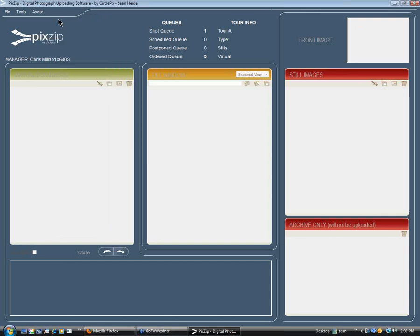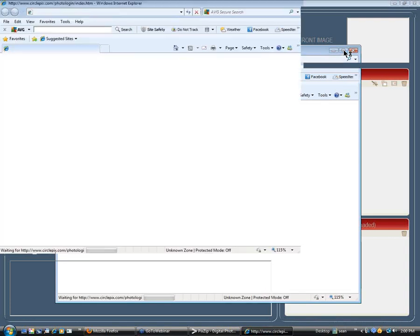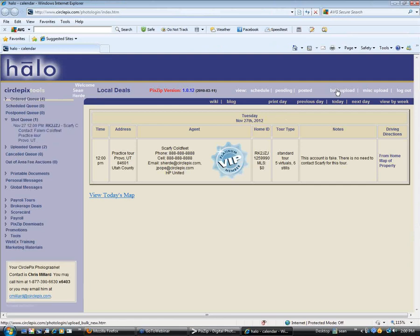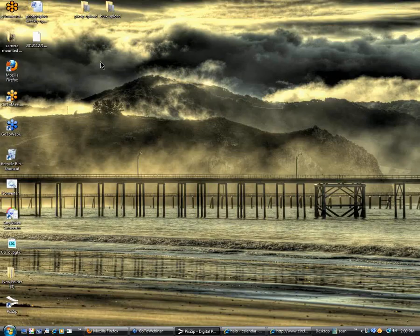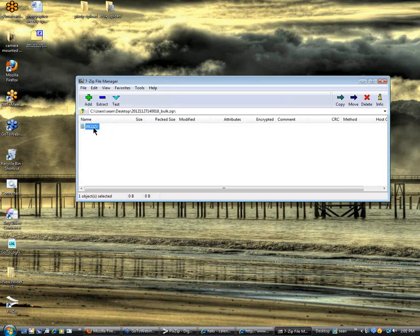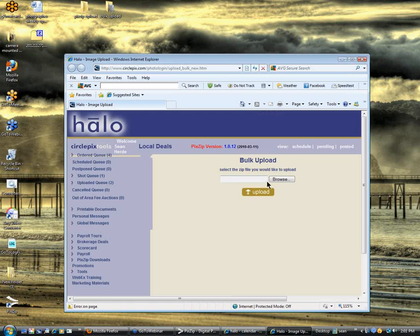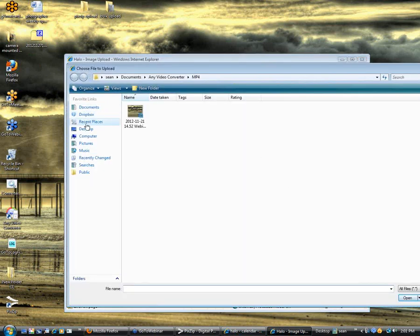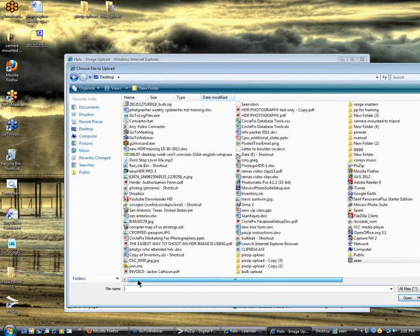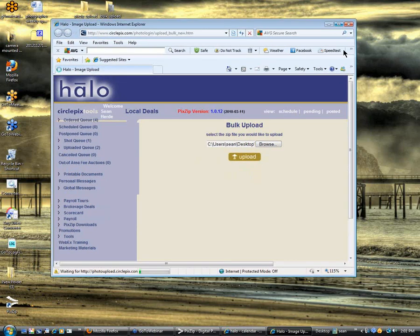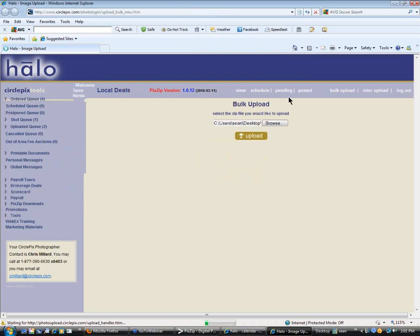Let's go over to our photographer back office now and upload that tour. Now we're uploading this, so I'm going to click on Bulk Upload. We've already exported to our desktop. Let me show you — it's right here on the desktop. If I open this, there's the tour inside RK2, all zipped and ready to go. Let's bring this back up and click Browse to find that folder on the desktop. There it is at the very top left-hand corner. We'll just double-click that and click Upload. That's all there is to using this new Pixip and uploading your HDR images.